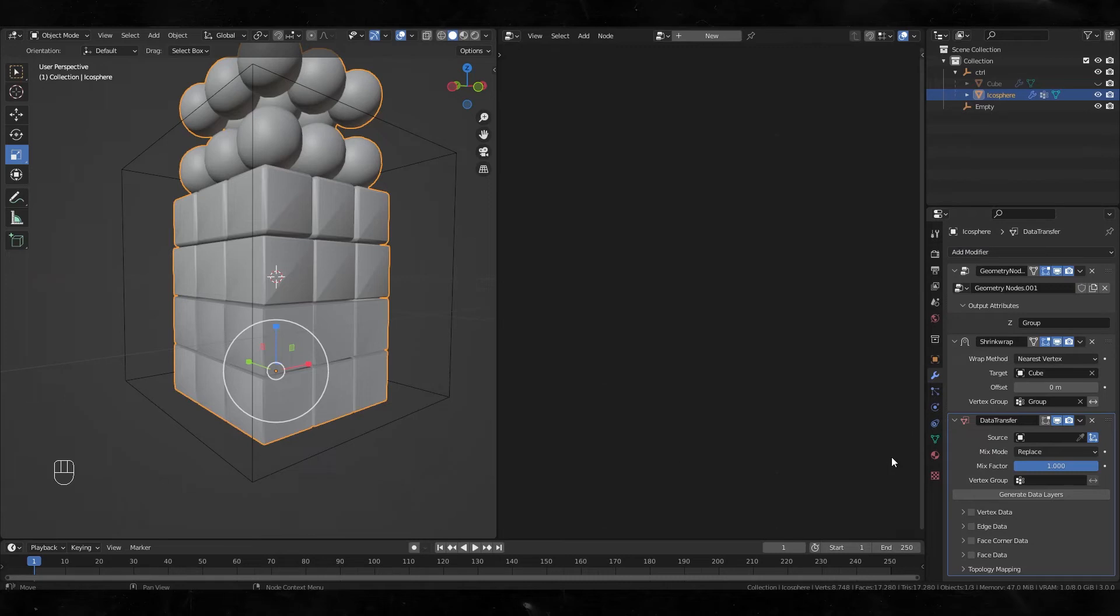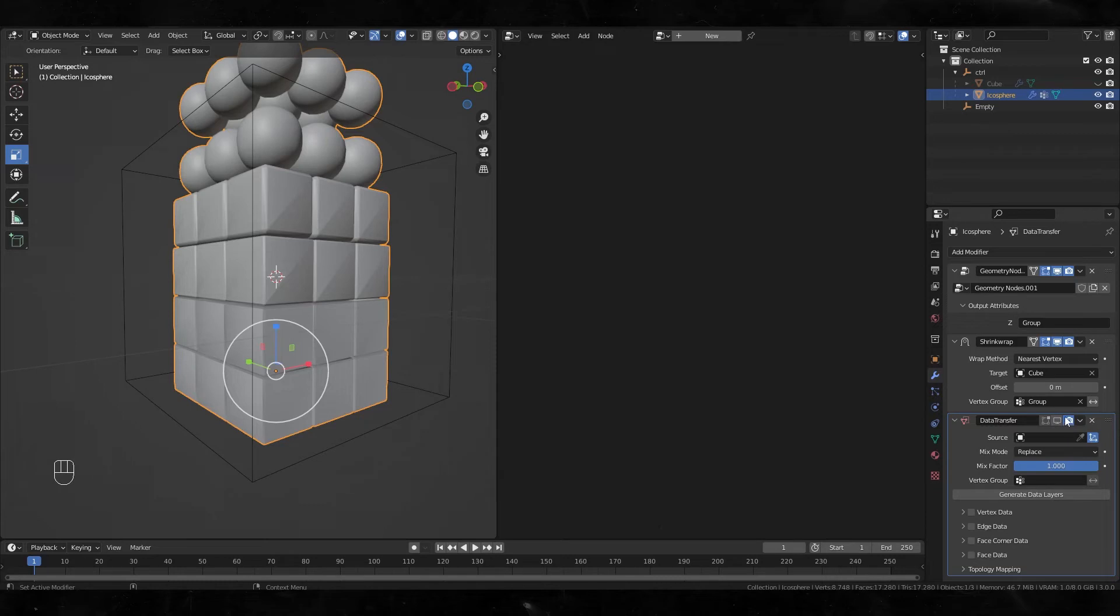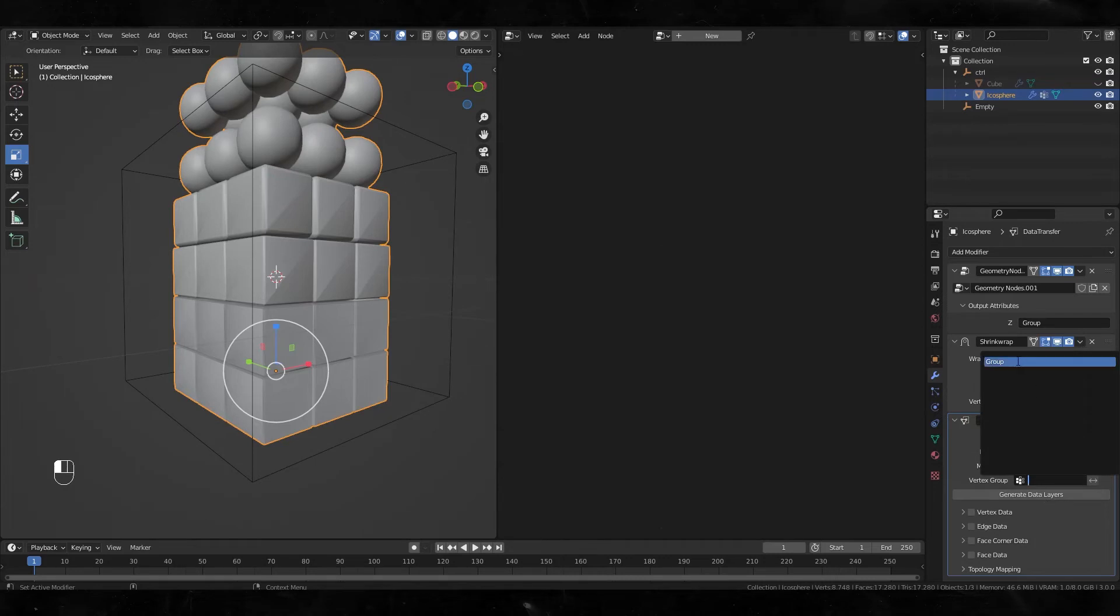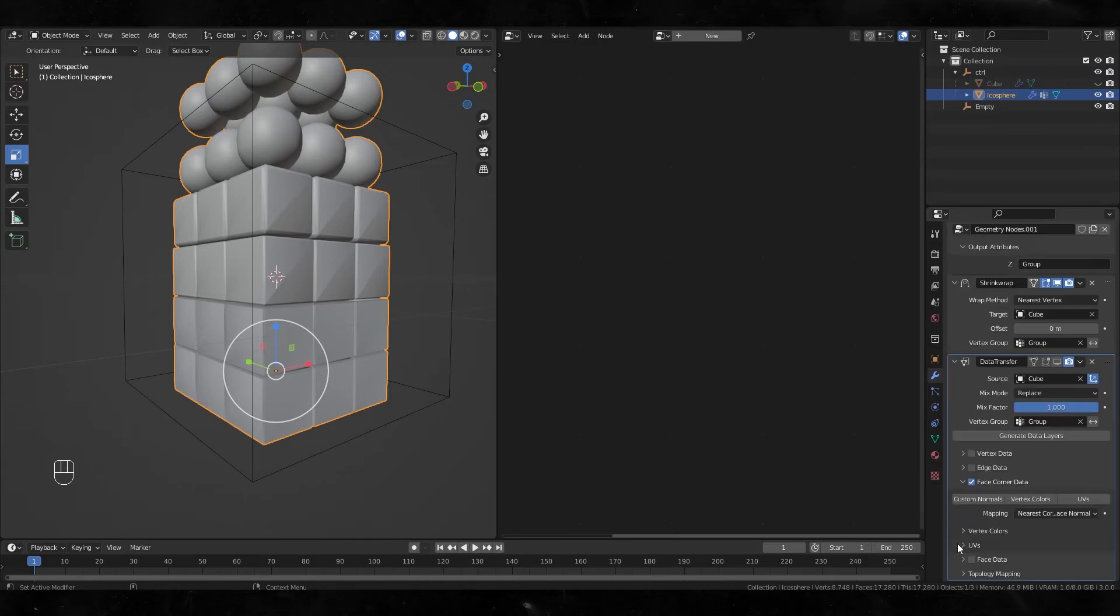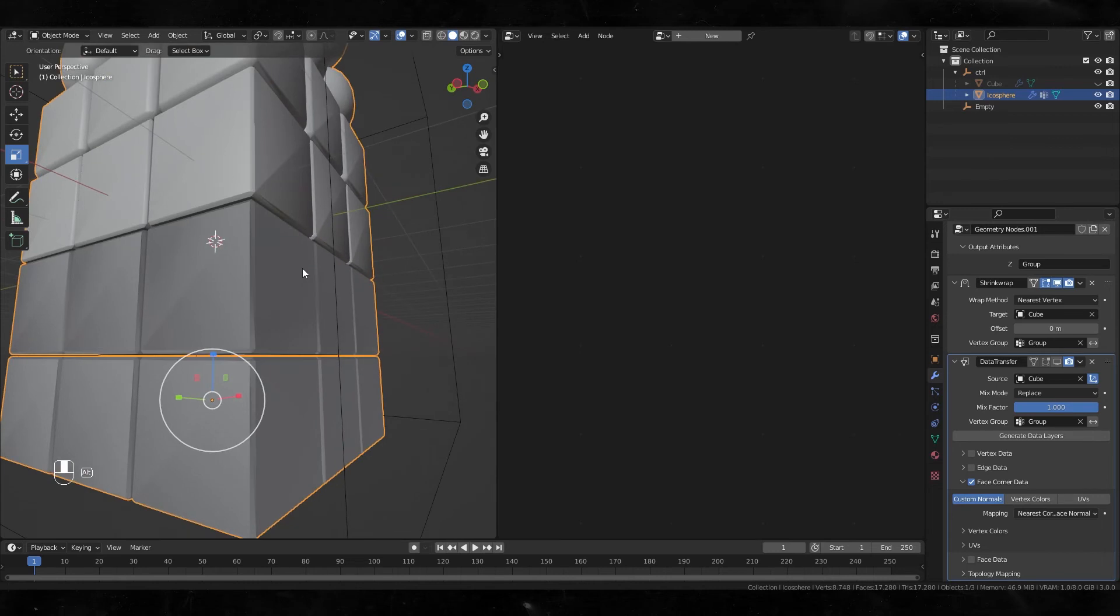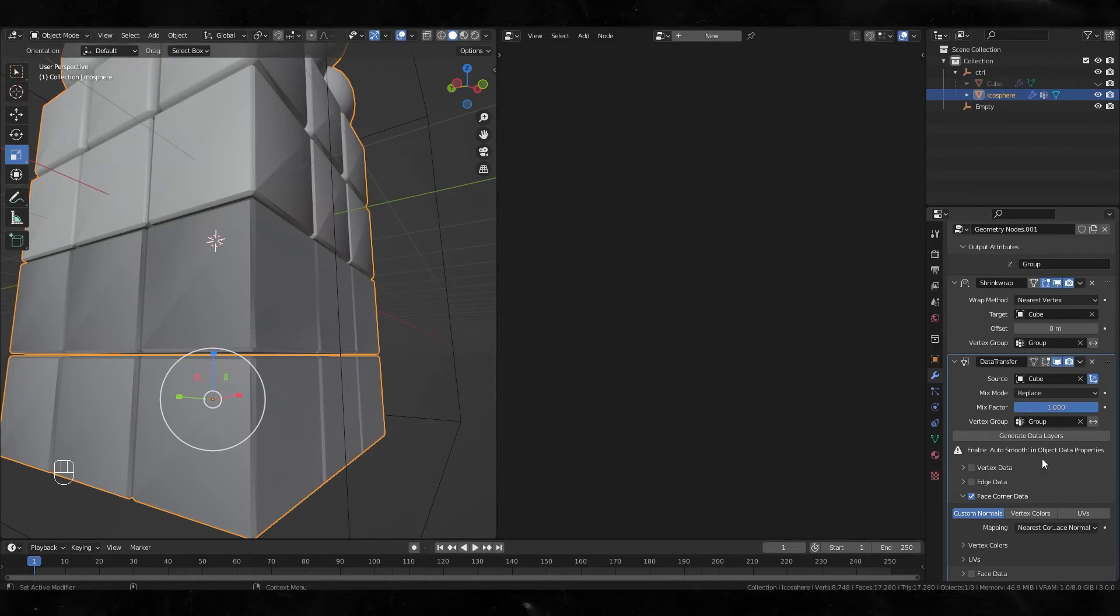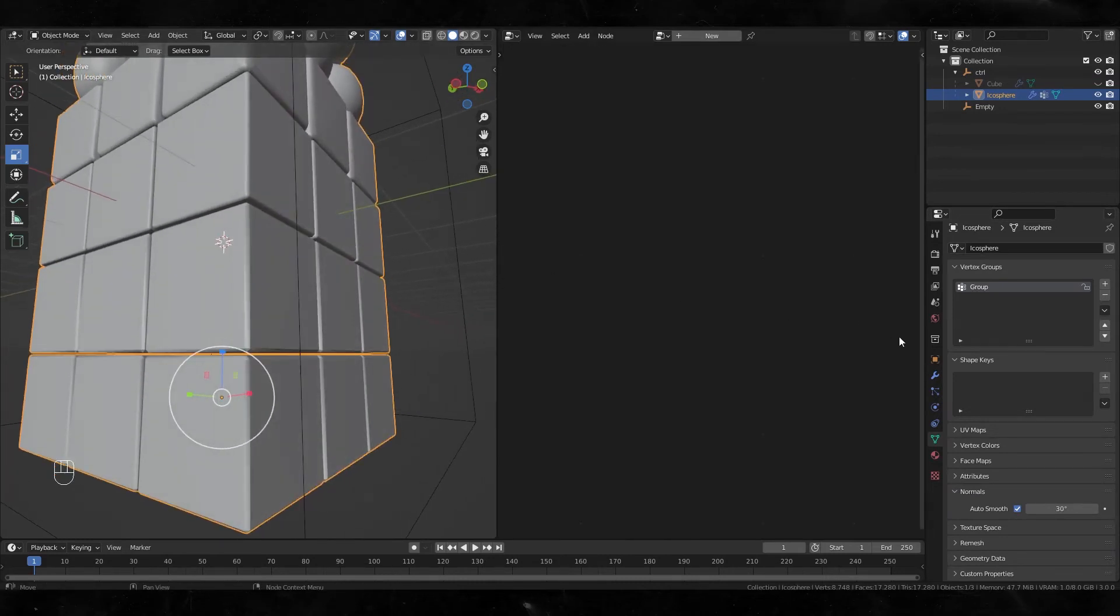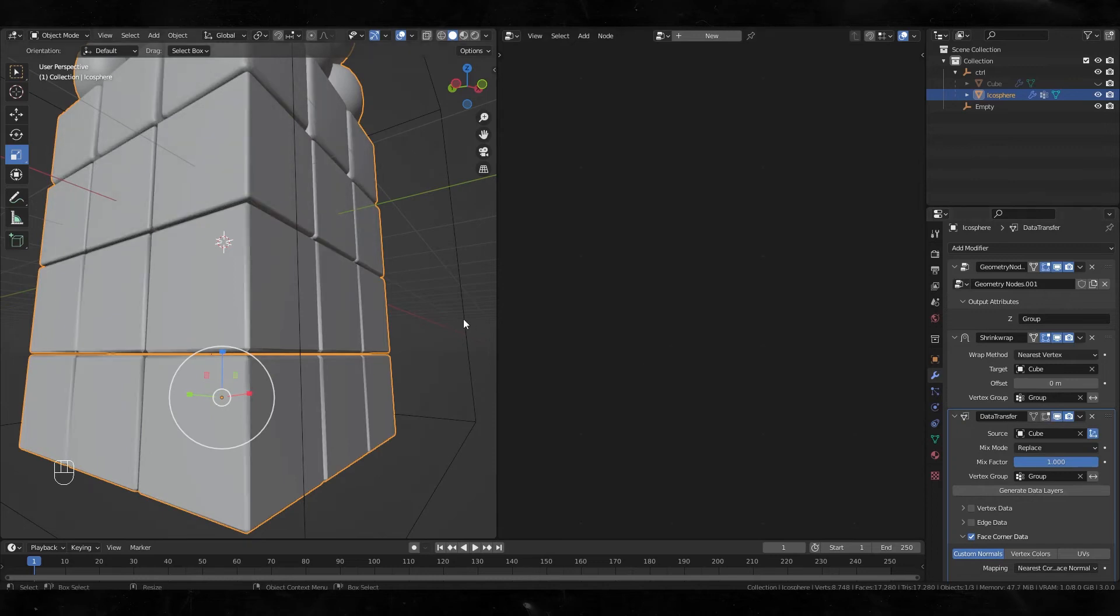Let's add a new modifier called Data Transfer. Attention: this modifier is so heavy, it works very slowly, so I suggest turning it off in the viewport but only show up in the final render. Select the cube, select the group, and turn on face corner data and custom normals. And let's turn on this data transfer. Oh, I forgot to turn on auto smooth. Yeah, it's gonna be fixed. Before and after.